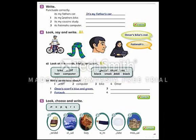It's my father's car — punctuate correctly. We need to add punctuation marks. It's my father's car. It's my brother's bike. We should start the sentence with a capital letter, and between 'it' and 'is' we put the contraction apostrophe. Here we also have possessive 's.